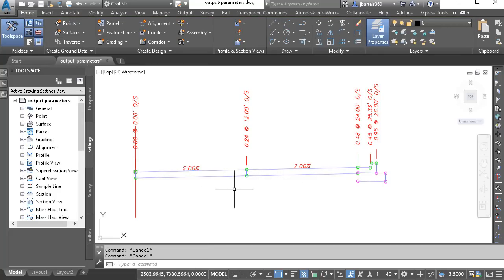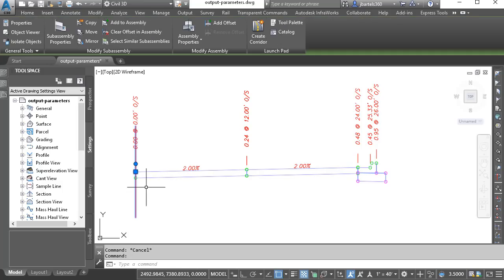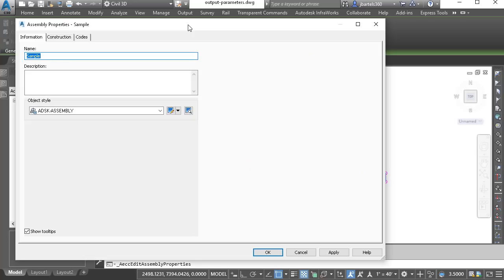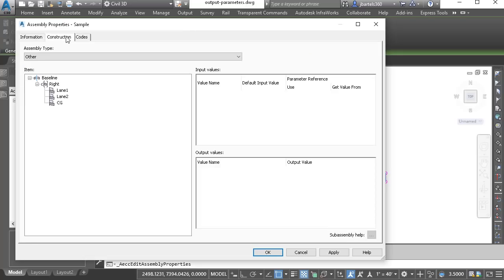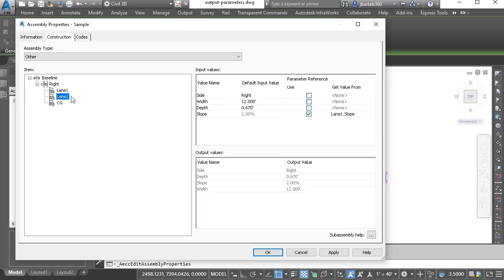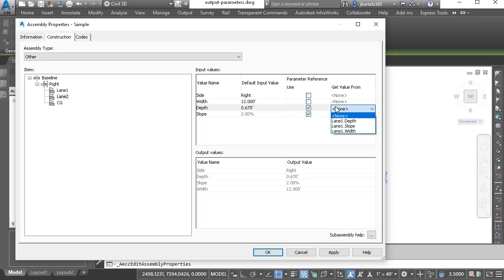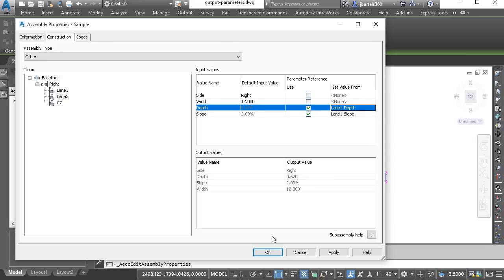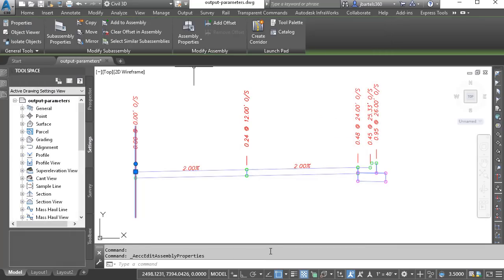Let's try another. Maybe I'd like these lanes to have the same depth. Once again, I'll select the assembly, and go to assembly properties, the construction tab. I'll select lane 2, and I would like its depth to be driven by the lane 1 depth. Let's click OK.